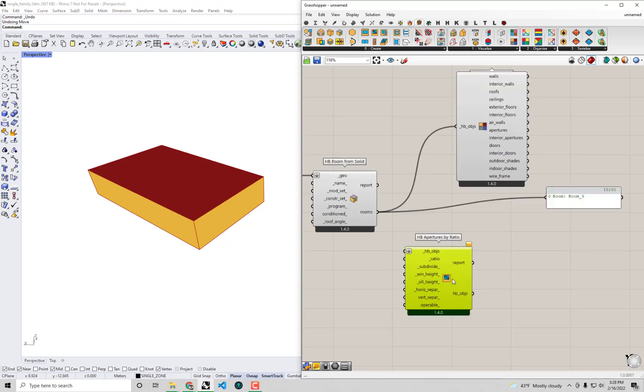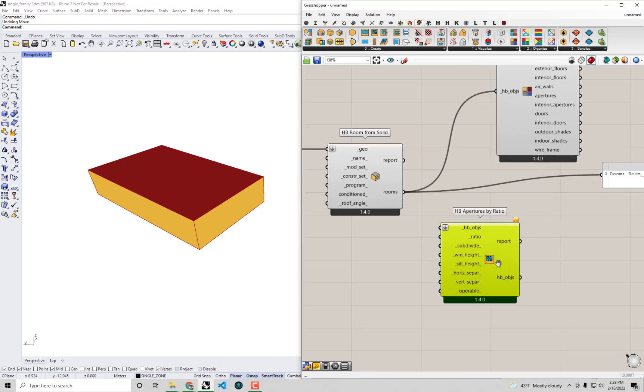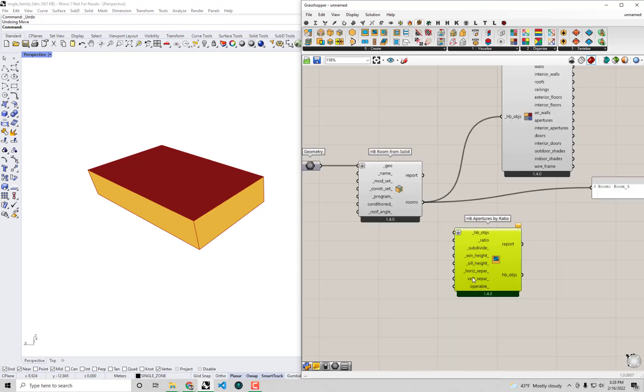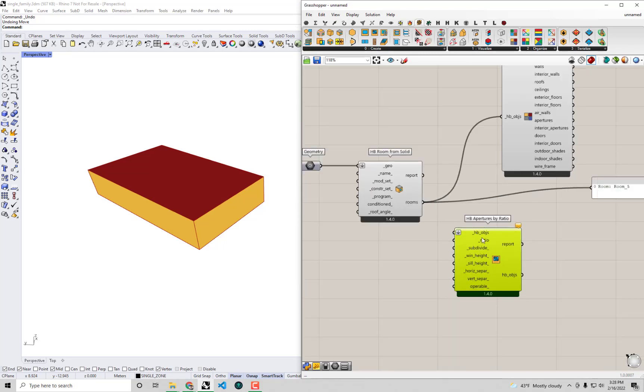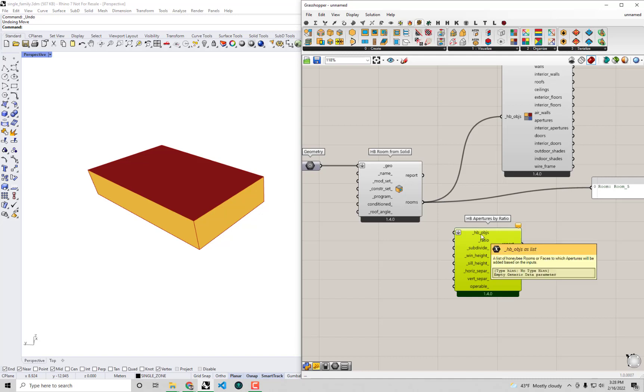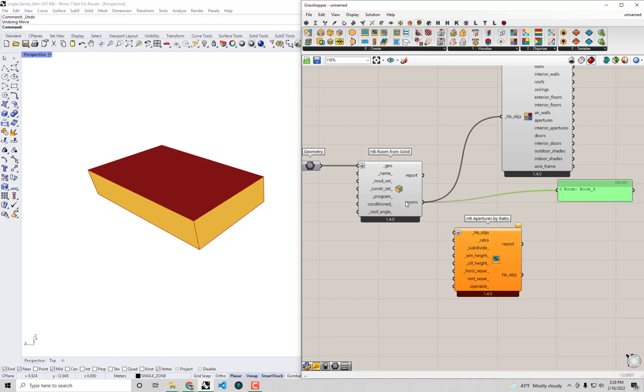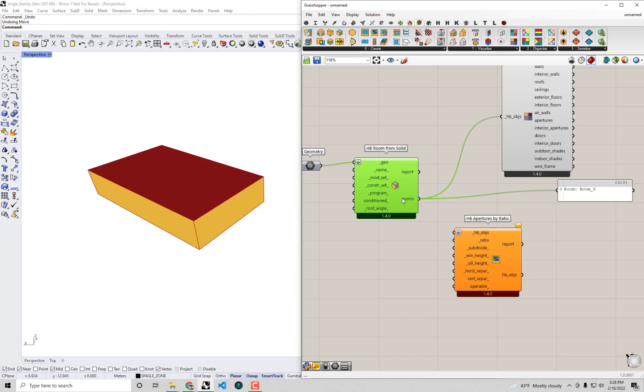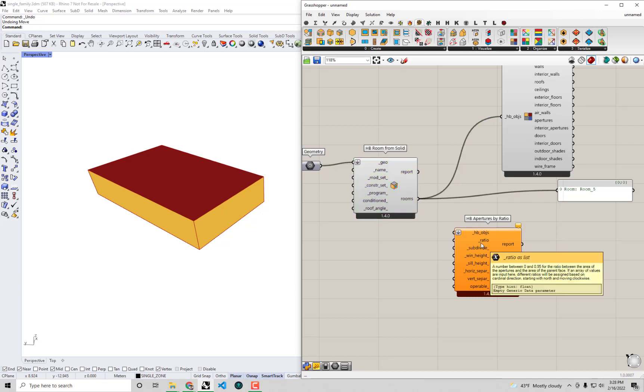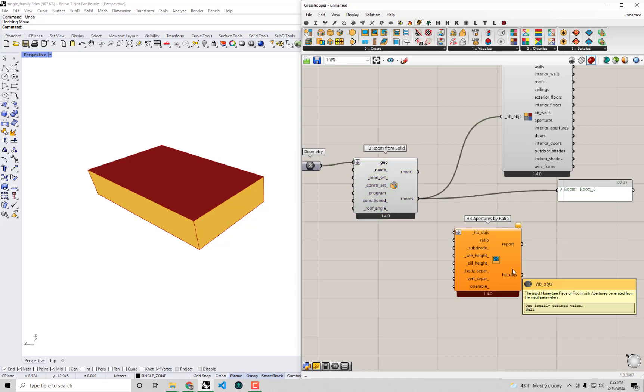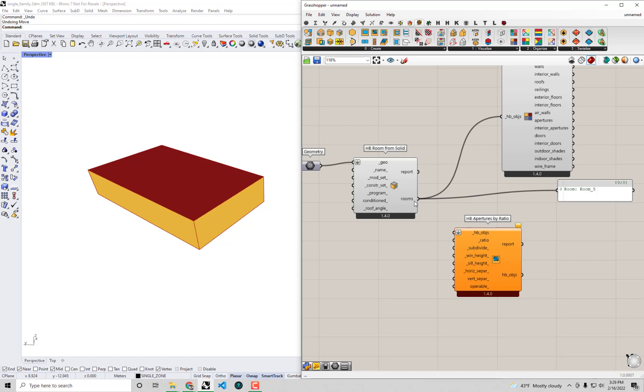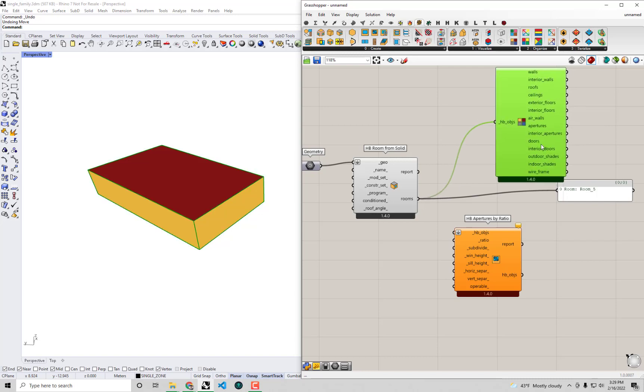I'm going to keep the panel here. You can see this apertures by ratio component allows you to plug in any Honeybee objects to begin with, like a Honeybee room that we have coming out of this room from solid component. It takes a ratio of window to wall area and will automatically try to generate windows that fit that ratio.